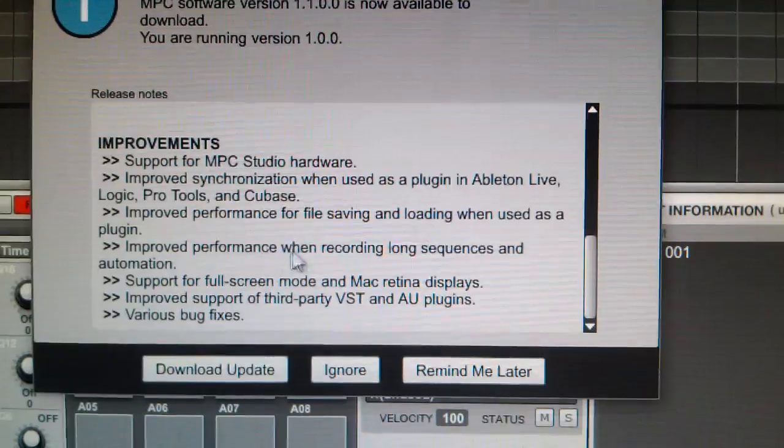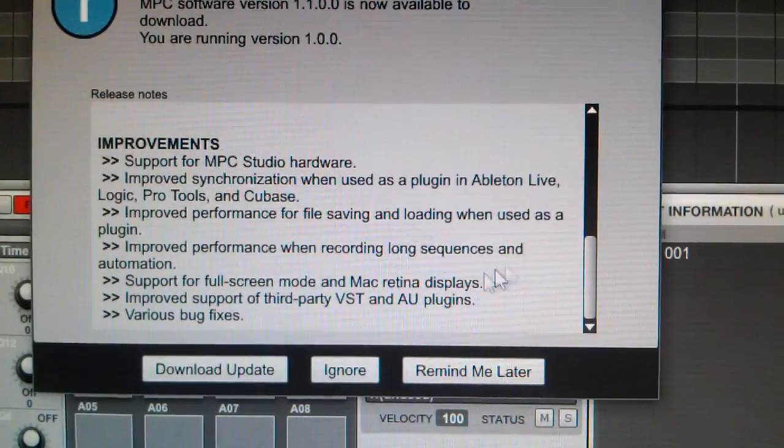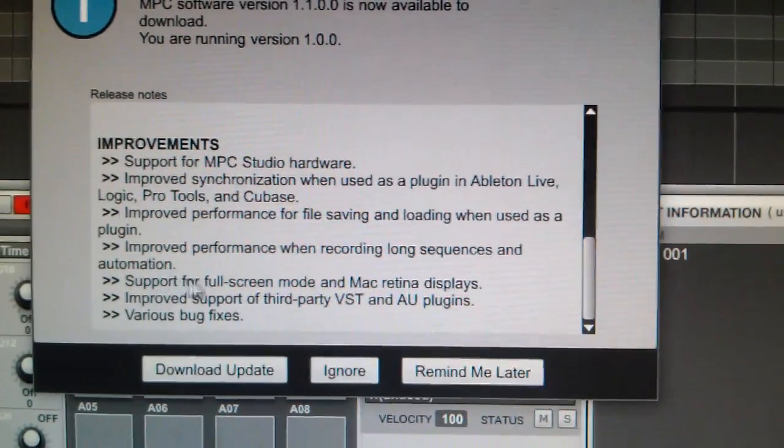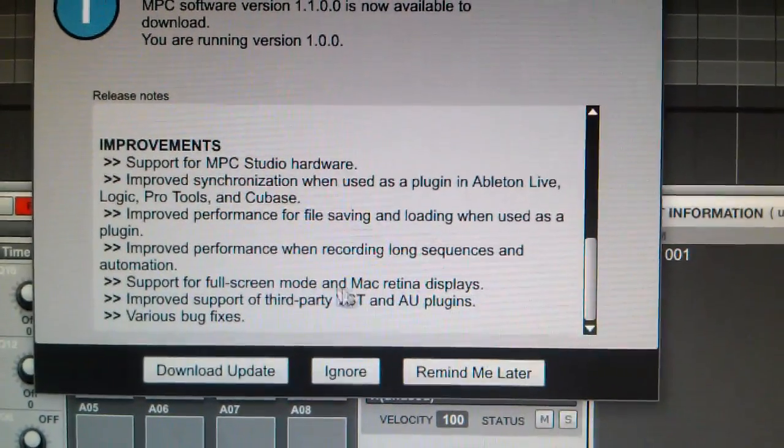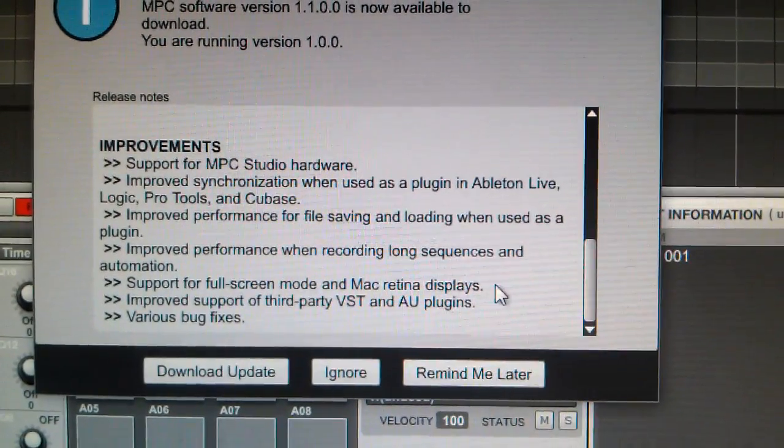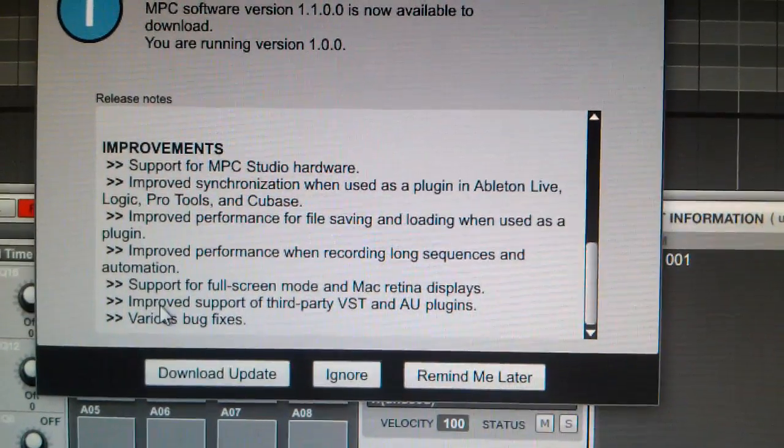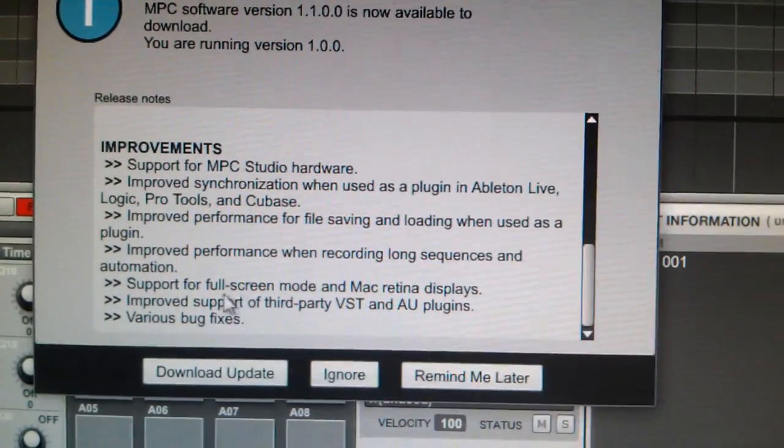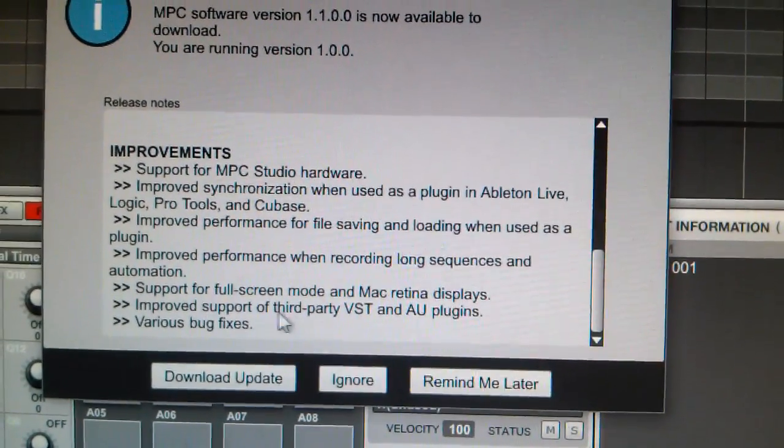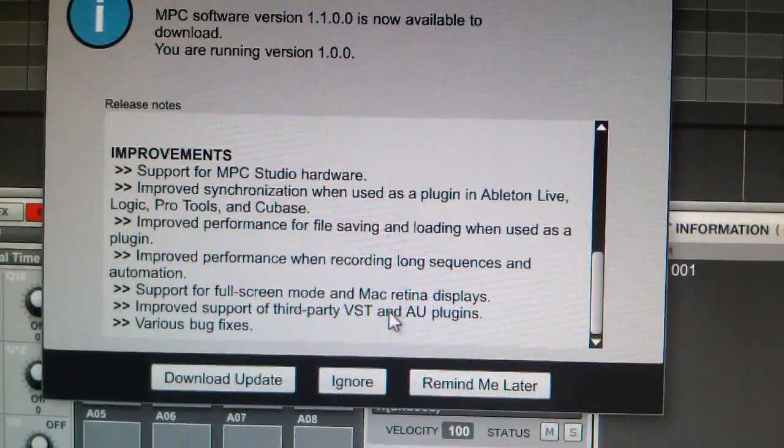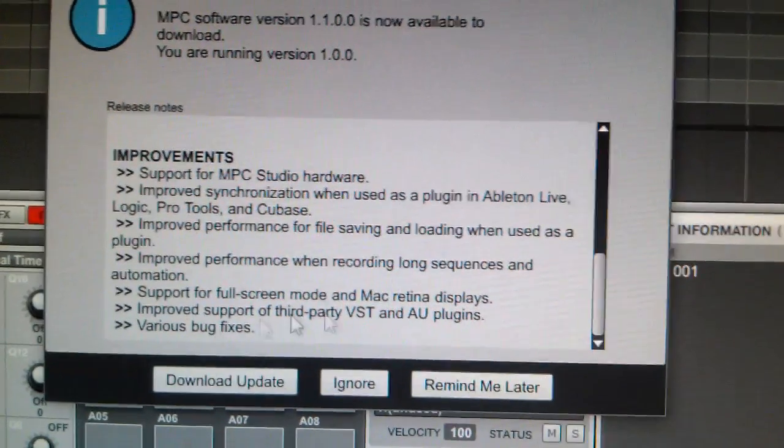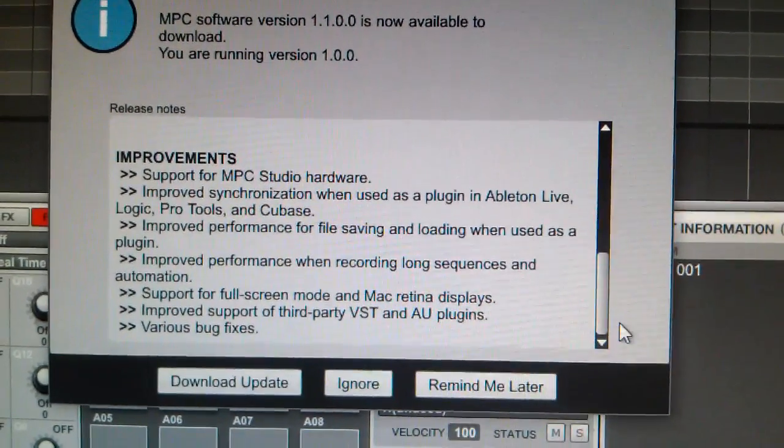Improved performance when recording long sequences and automation. Support for full screen mode and Mac Retina displays. Fuck Mac Retina displays. Improved support for third-party VST and AU plugins. Various bug fixes.